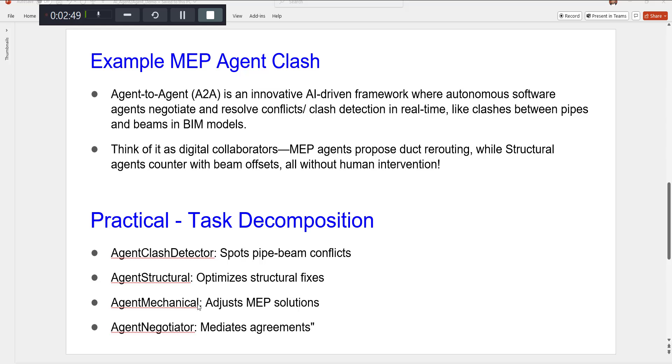You can similarly have more of these agents for the architecture or any other sub-disciplines. And then there is also a negotiator agent that helps to mediate between the two different disciplines.